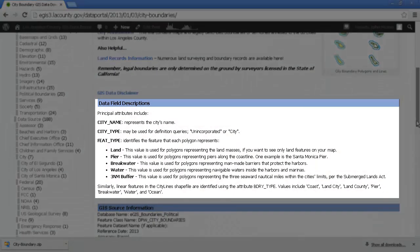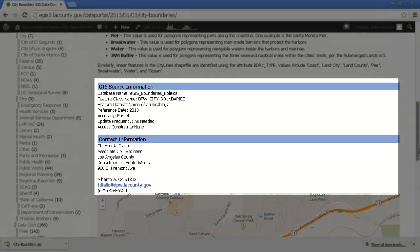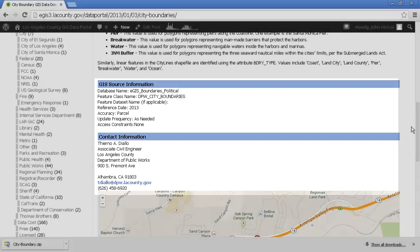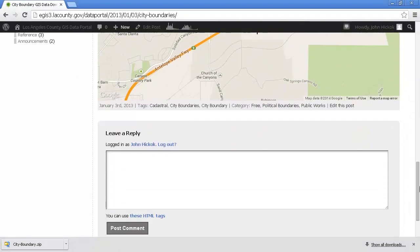Further down below, we have data field descriptions. Because GIS is database management, these descriptions of attributes in the table are very important. Further below, we'll see information about where this data comes from, how often it's updated, and we have contact information about who is in charge of this data if you have any questions. And of course, at the bottom is a place where you can leave a comment.